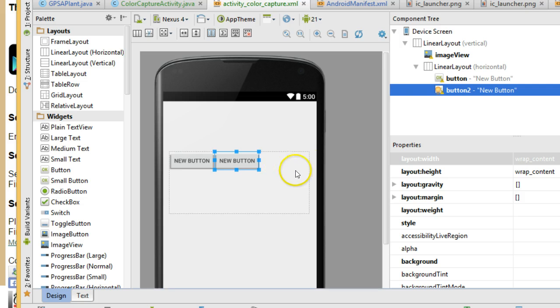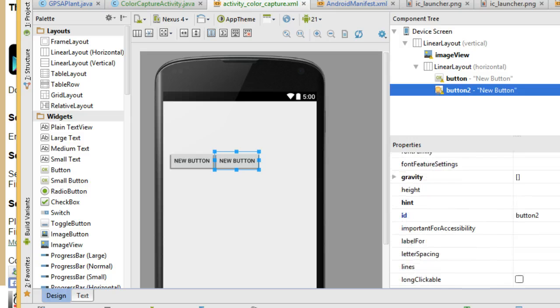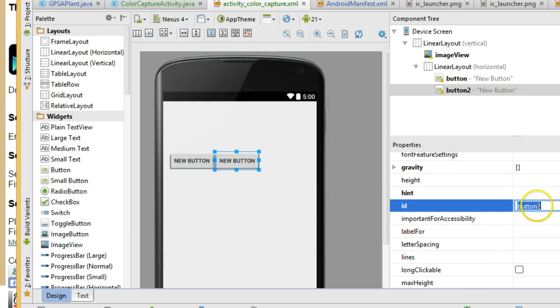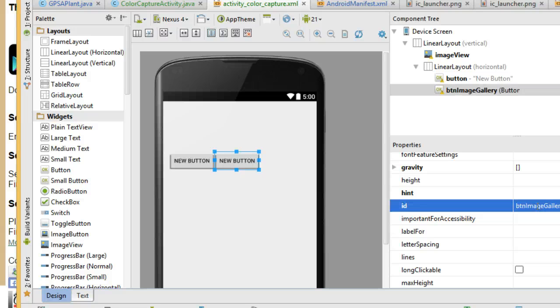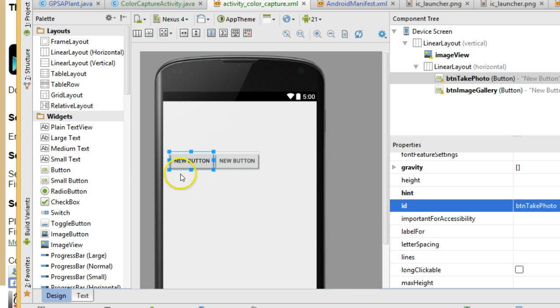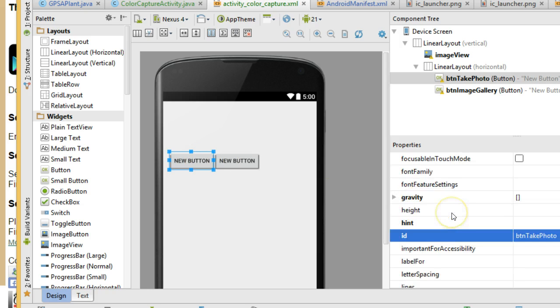Now, I want to stop before I go much further because we know the thing we need to do as soon as we drop something onto the layout is we want to give it an ID because button one, button two is not going to make any sense to us when we're programming against this. So I'll call this one BTN image gallery. And I'll call the other one BTN take photo. We'll probably want to make some onclick events for this eventually. Now, the next thing is you notice that they're sitting right next to each other.